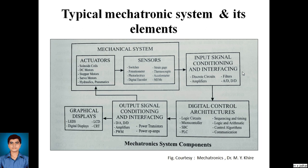The signal from the sensor is fed to an input signal conditioning and interfacing device. These may be amplifiers, filters, or analog-to-digital converters, where the signal is conditioned according to the requirement of the digital control architecture. The digital control architecture — the heart of the system — will have a microprocessor, microcontroller, or PLC (programmable logic controller). Here we can find programs like sequencing and timing, logics and arithmetics, control algorithms, and communication logic circuits, all incorporated.